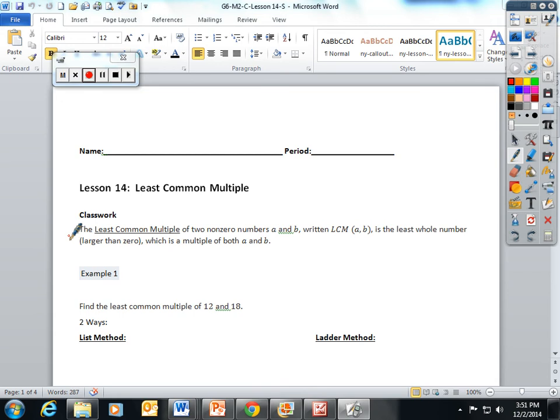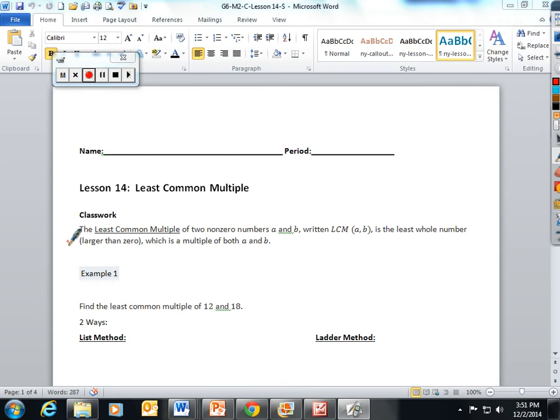...out that the least common multiple of two nonzero numbers a and b, written LCM (a, b), is the least whole number larger than zero which is a multiple of both a and b. Wow, that is a mouthful!